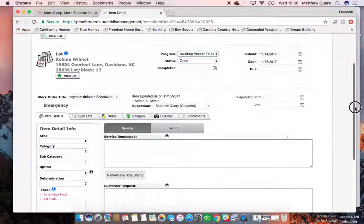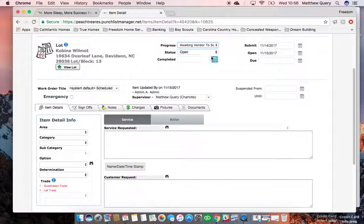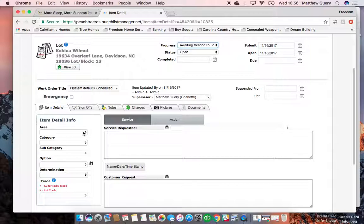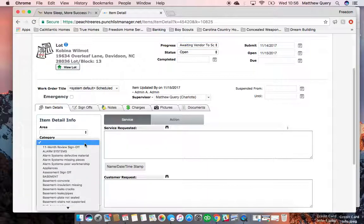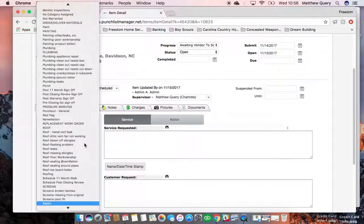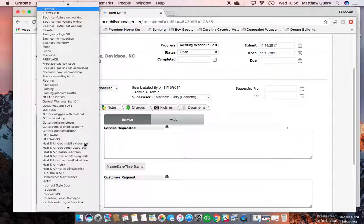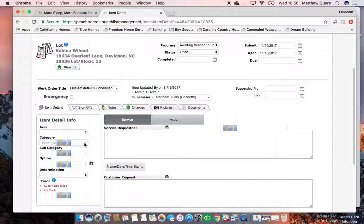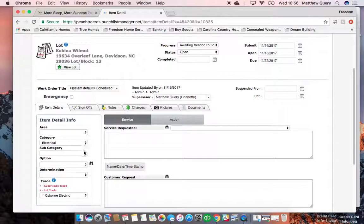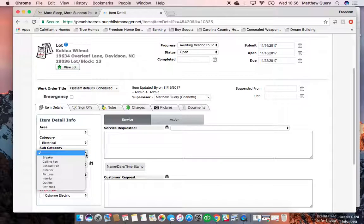But typically you're going to do 'awaiting vendor to schedule.' Come down over here to item detail info and click the category. In this case, I'm not sure if they've got security in here—they do not—so let's do electrical. You can type in E-L-E and it'll pop up.